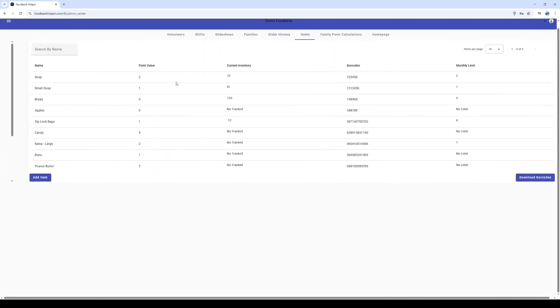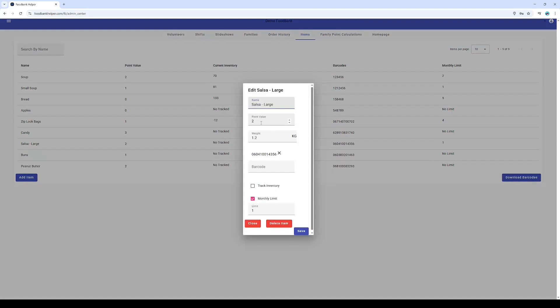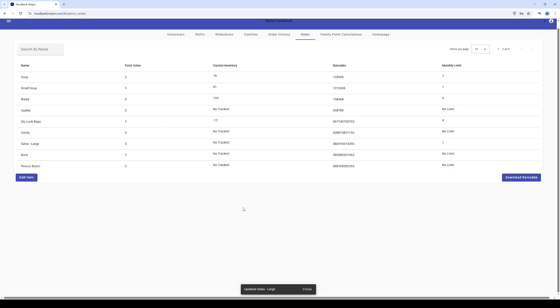Want a quick overview of what's available? The items tab is your go-to. It gives us a live rundown of all the items, current inventory levels, those important limits we talked about, and their point values. And the best part: need to make a quick change? You can easily edit any of these values right here. Super convenient.